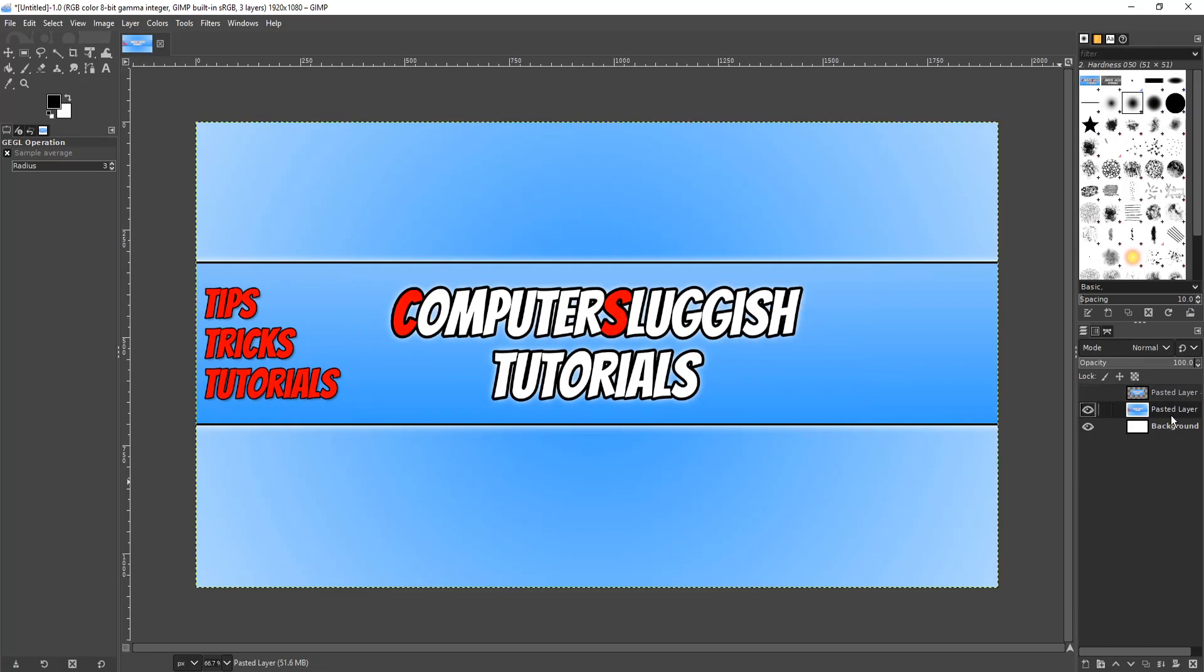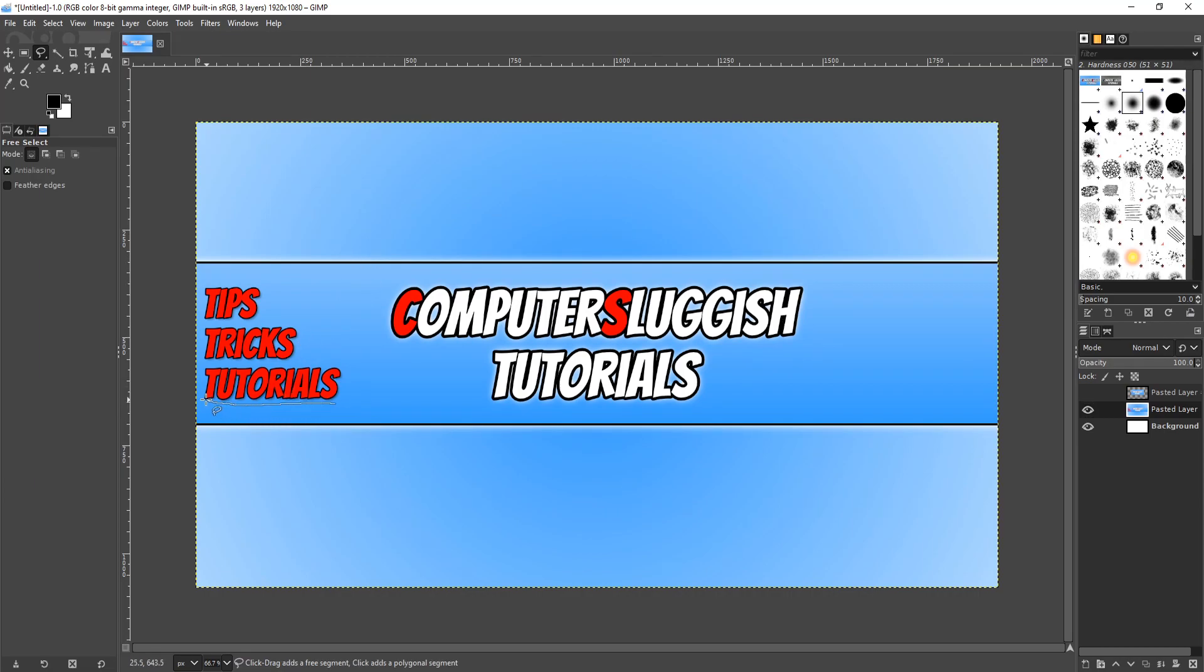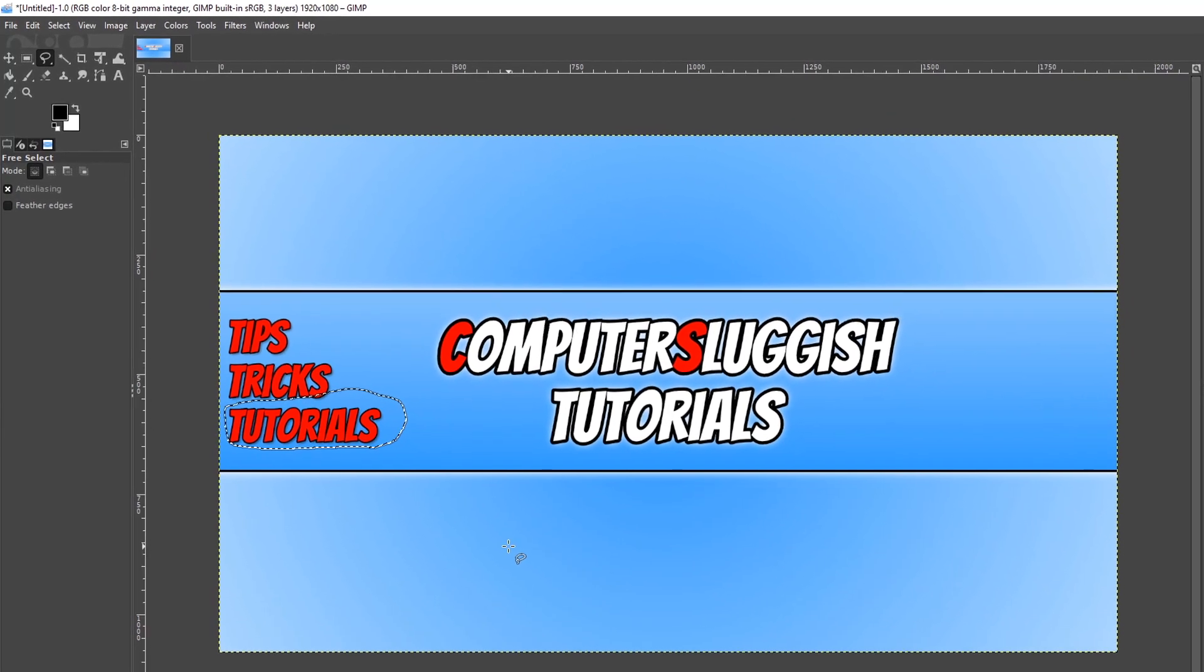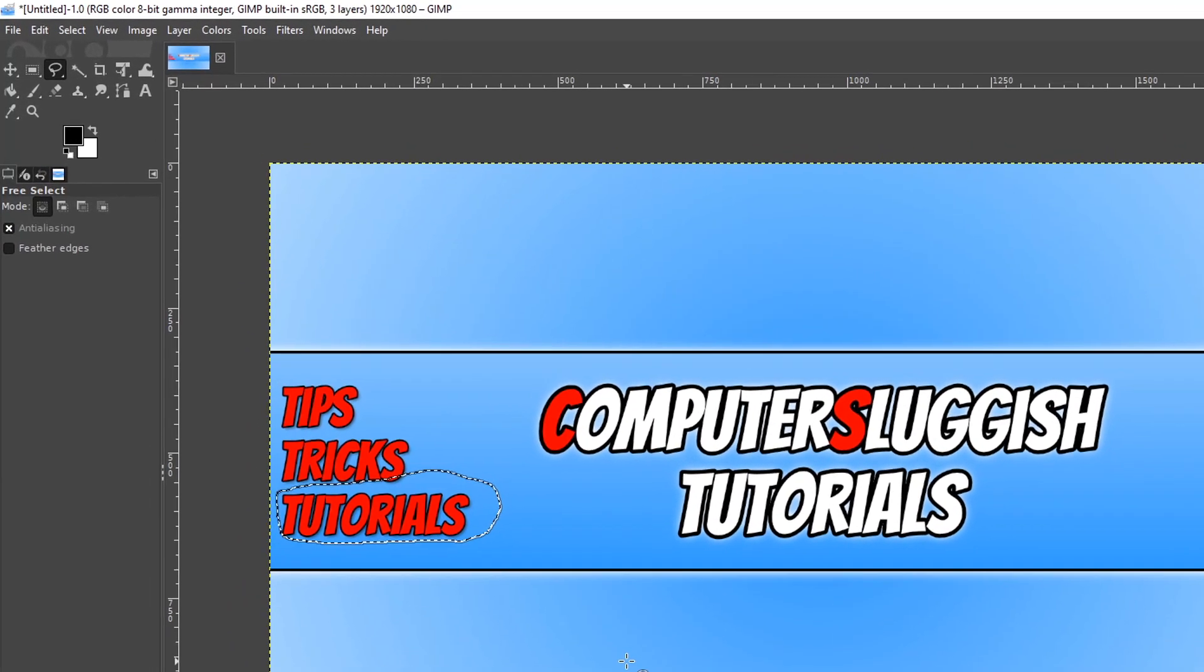I'm going to use the free select tool this time and I'm going to go around the text here. Let's go around Tutorials and let's go back again and deselect and then link up the two dots. There we go and you can see it's now flashing which means it's selected.